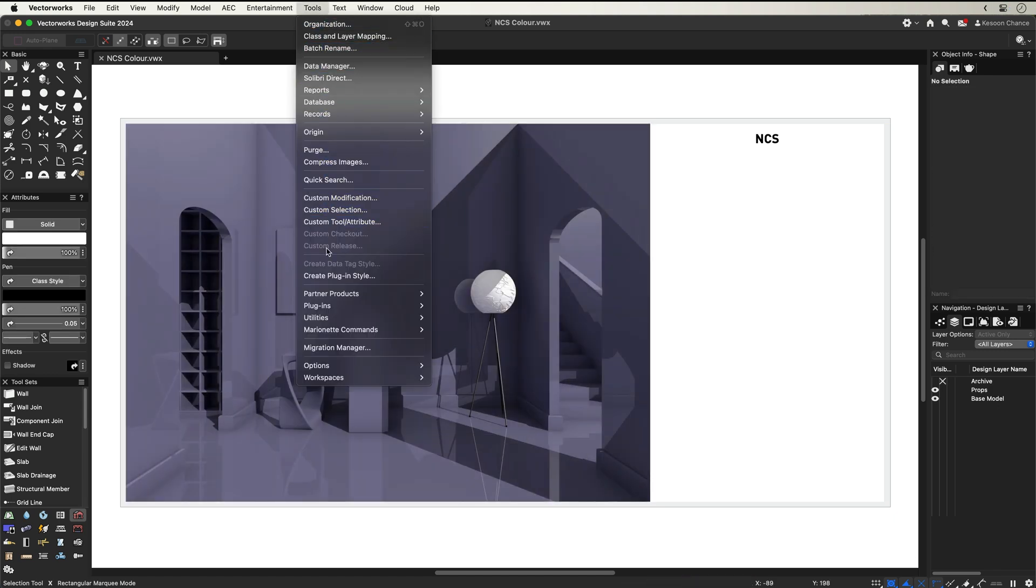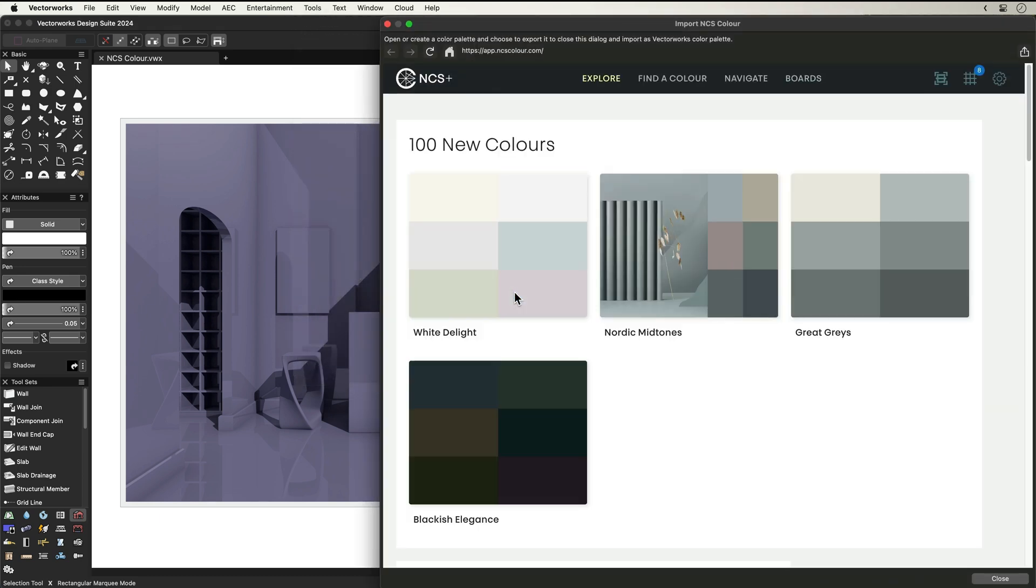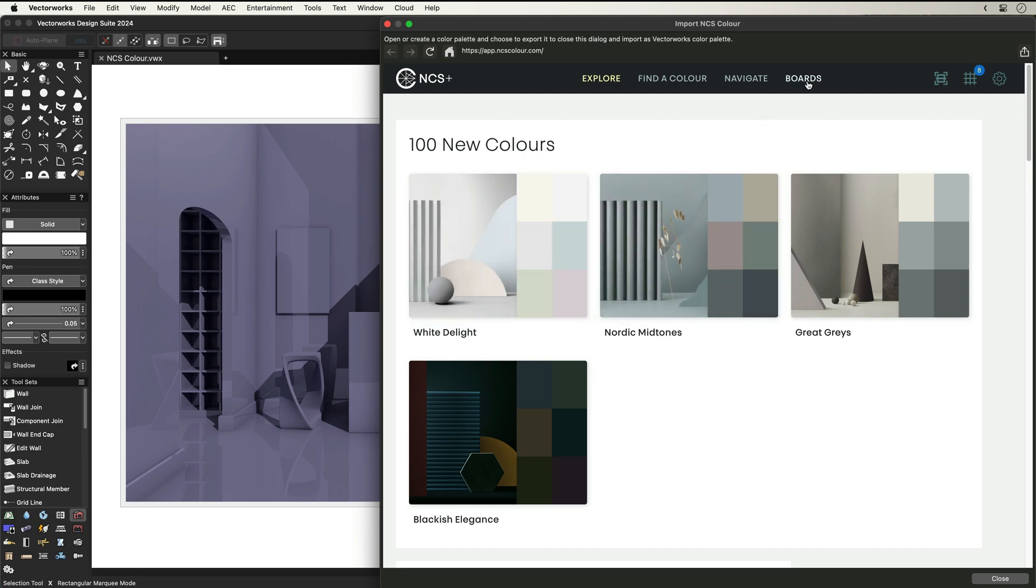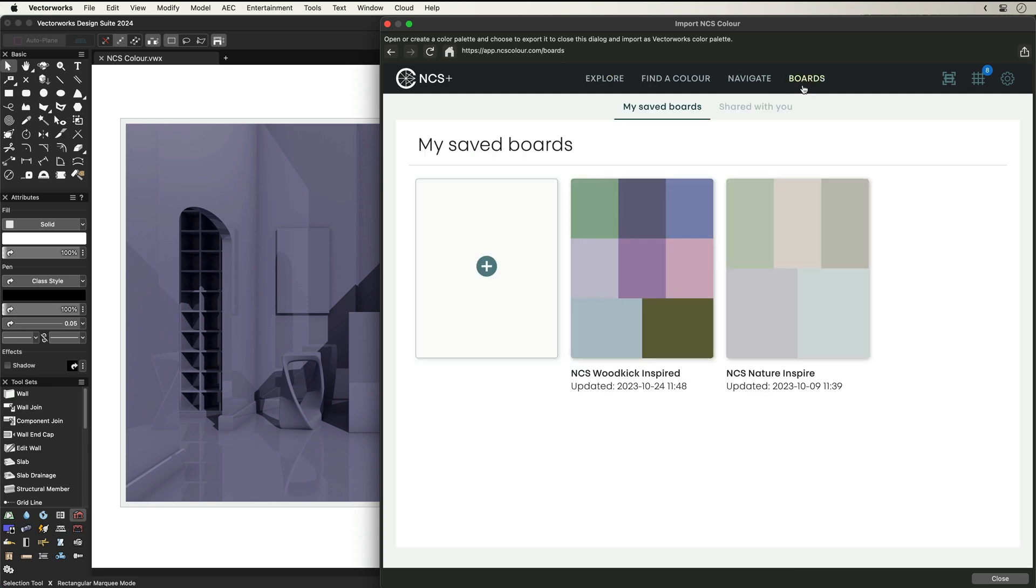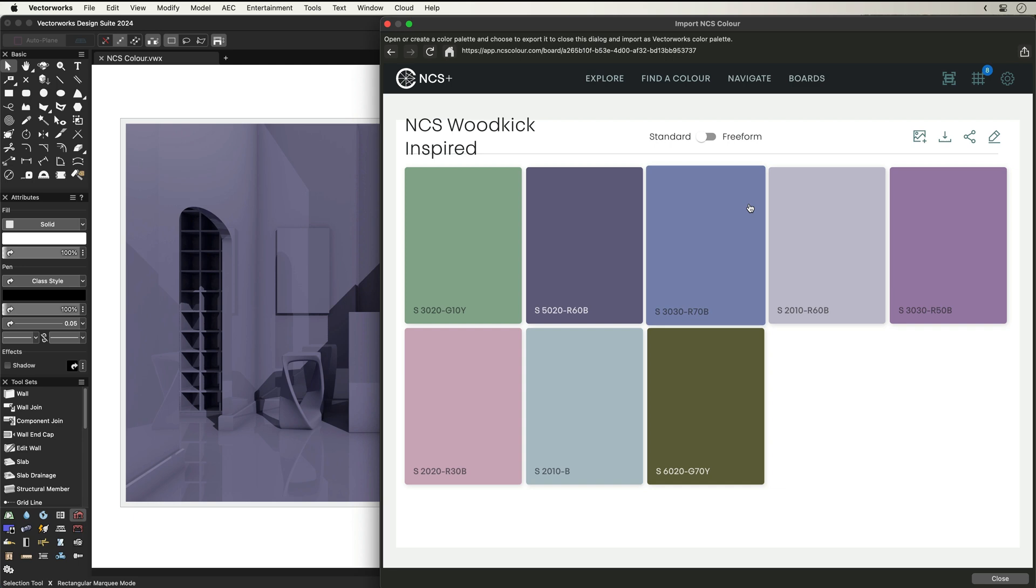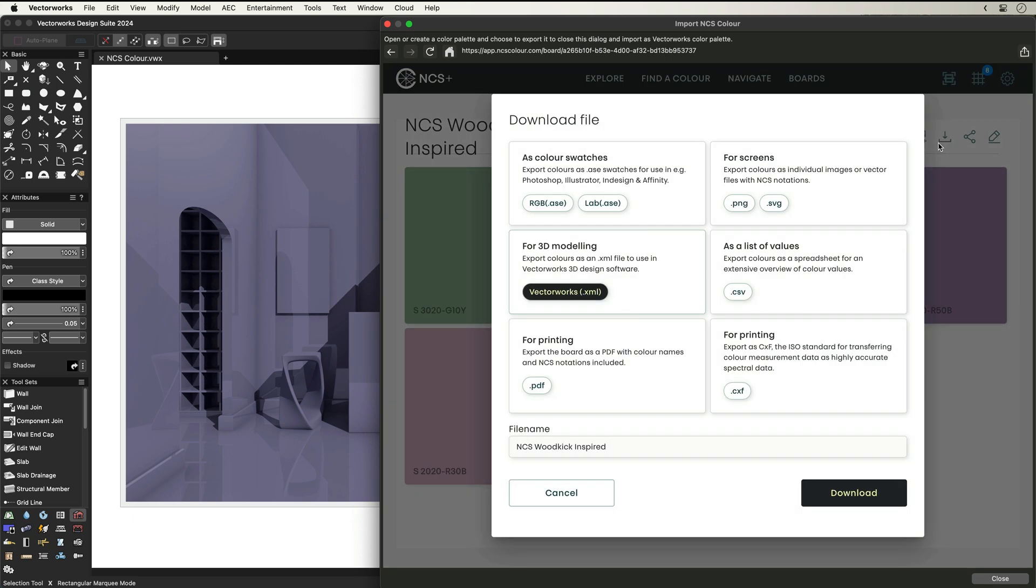With Vectorworks' powerful graphic features, you can tell your project stories when creating your mood boards and material boards. The NCS Plus Pro web palette allows you to bring selected colour swatches from the web palette to your Vectorworks files.